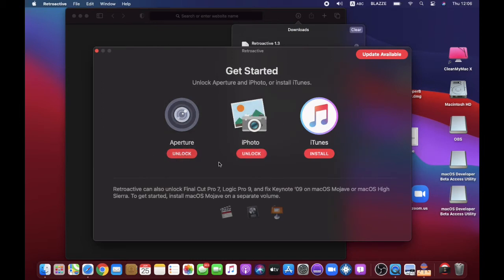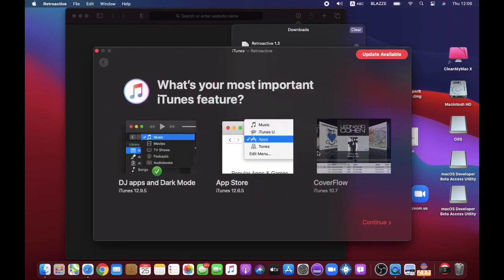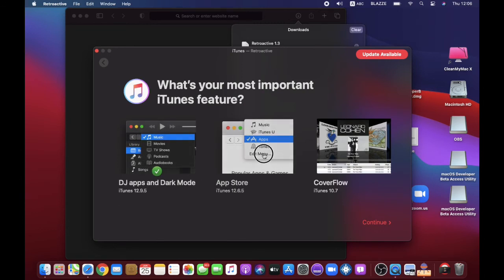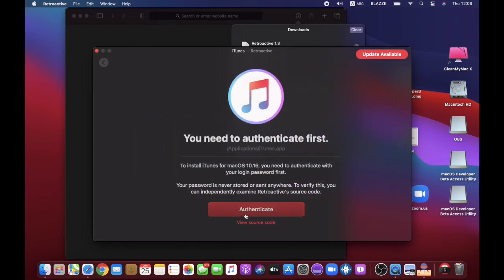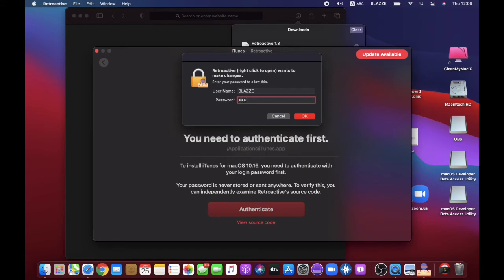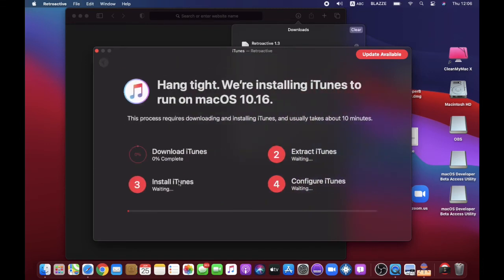There are other applications to download but we're going to install iTunes, so press it. You can choose any iTunes version — there's the new iTunes and the old iTunes. I'm going to choose the old iTunes because it has the App Store, so I can download apps from iTunes. You just choose whichever iTunes version you want and press Continue, then press Authenticate and type in your passcode. It will take a while to download.